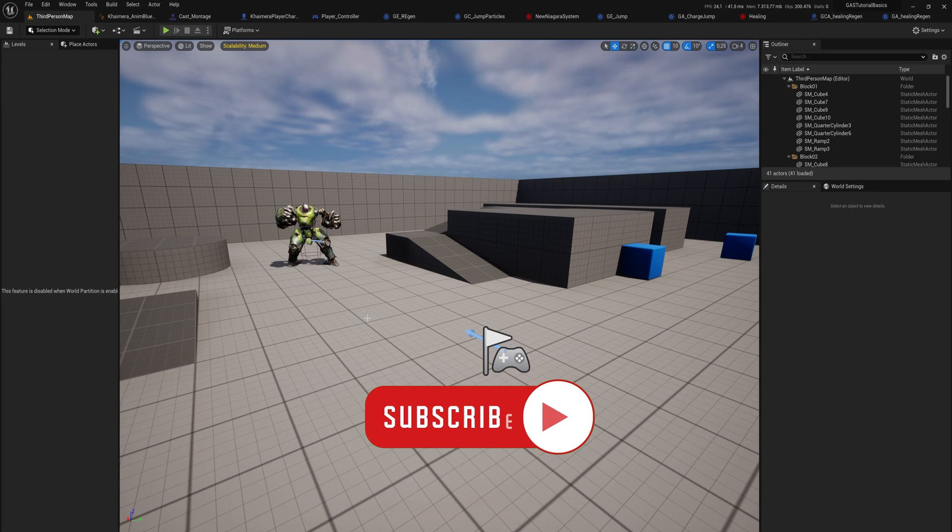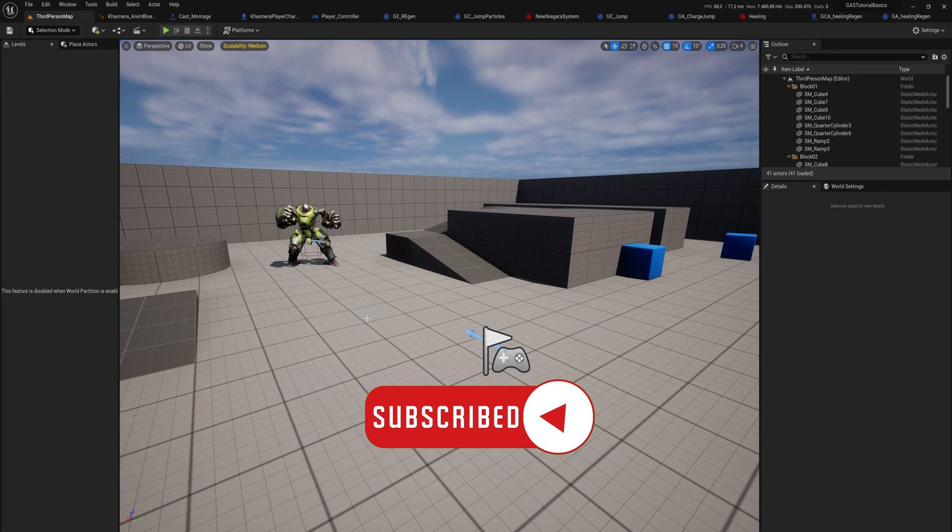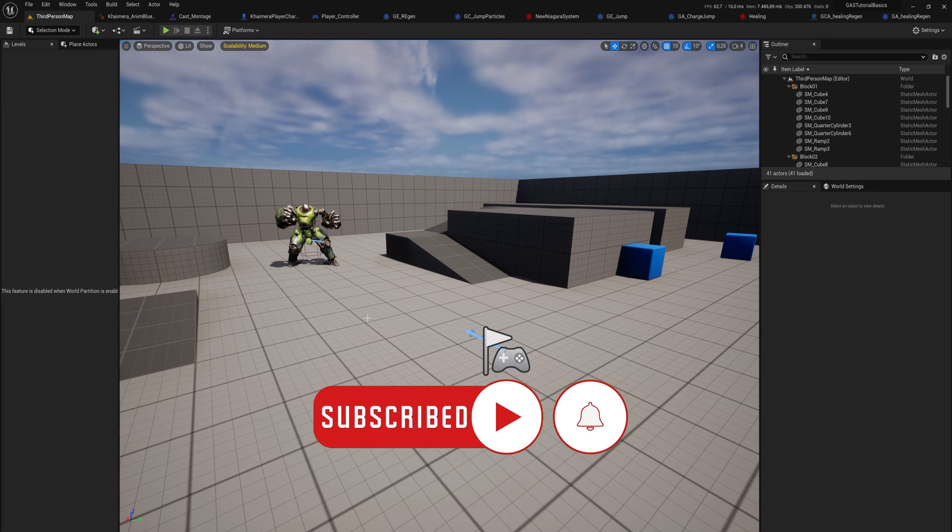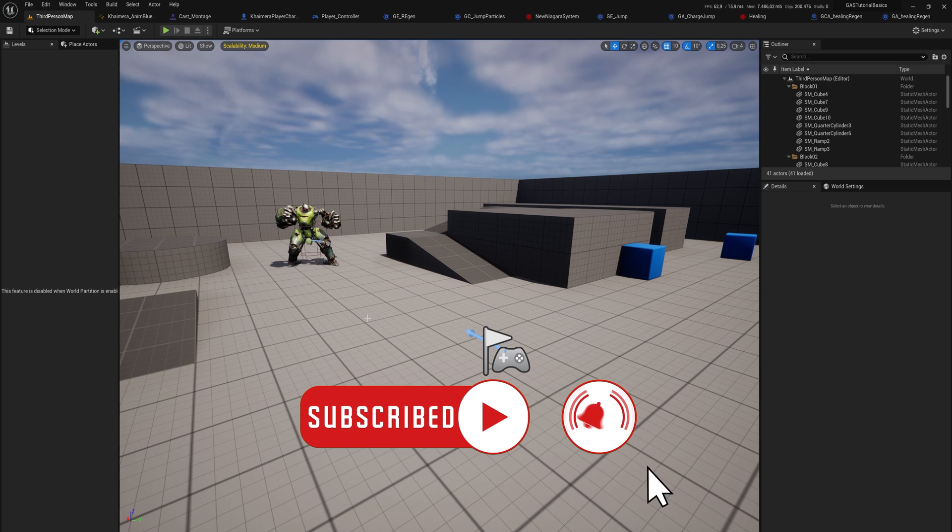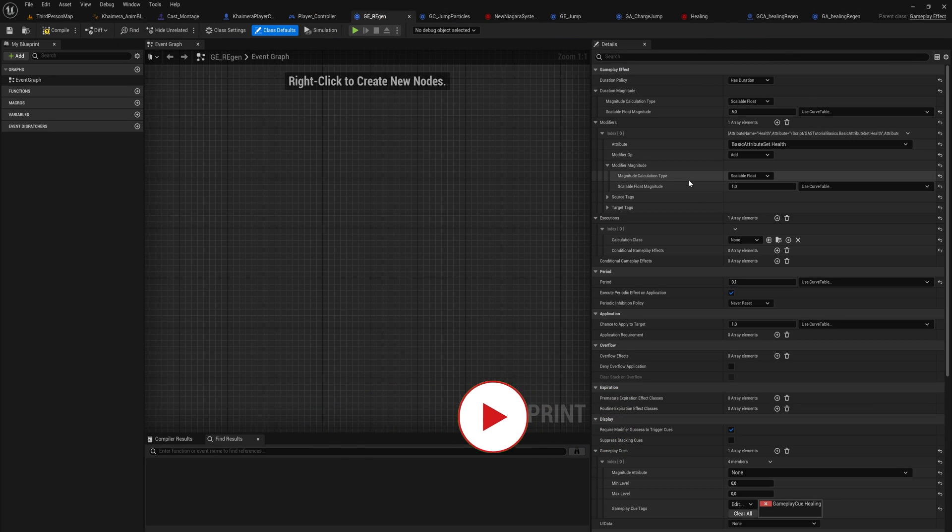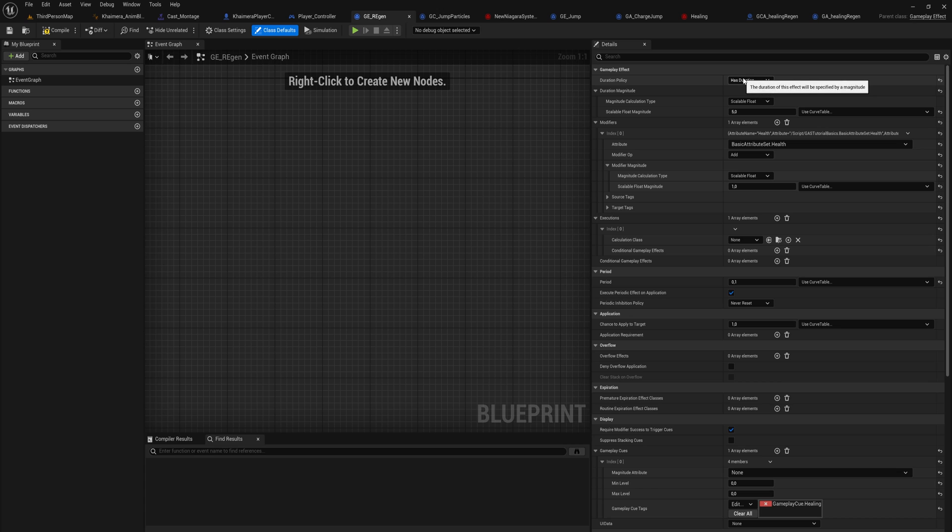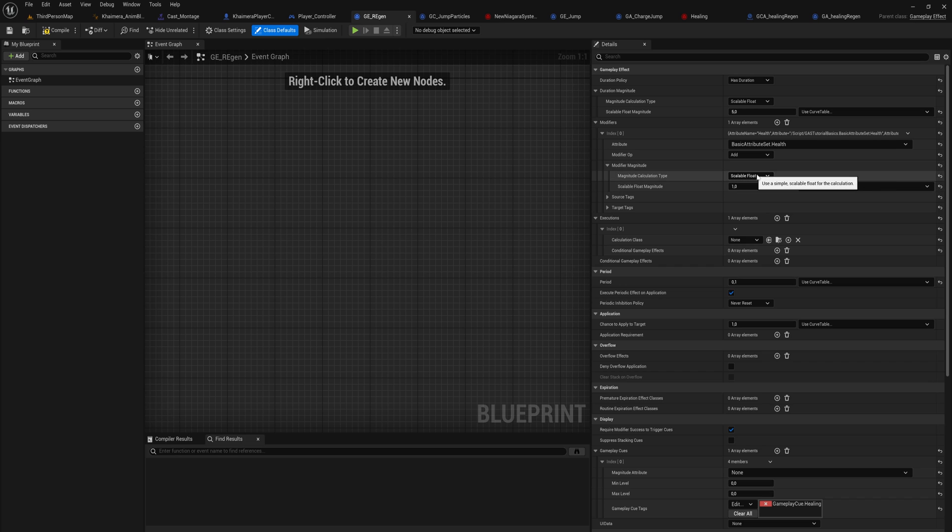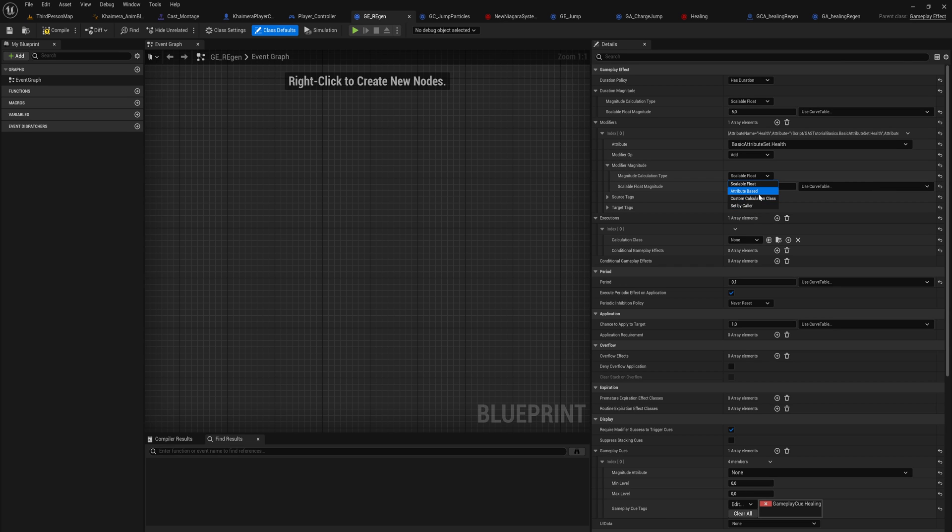Let's talk about some more complex calculations for your gameplay attributes. So far, if we go into my gameplay effect for regen, we've been using the simple instant, duration, and infinite types with just simple modifiers where we add a certain float. We've even used set by caller and I've covered attribute-based ones to modify an attribute directly.